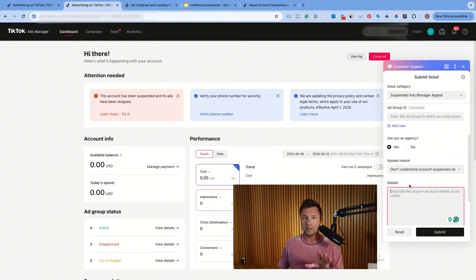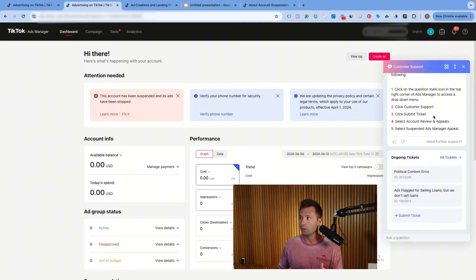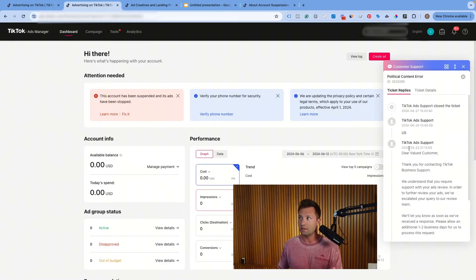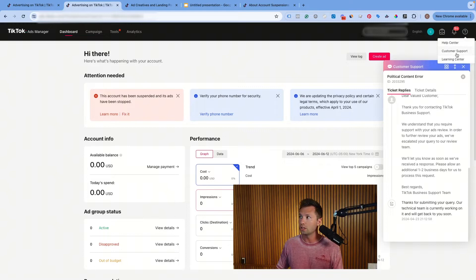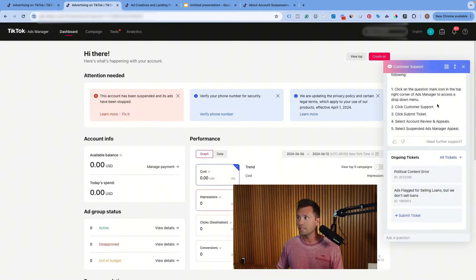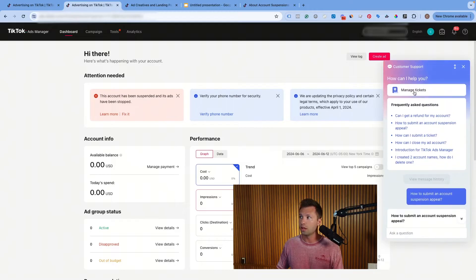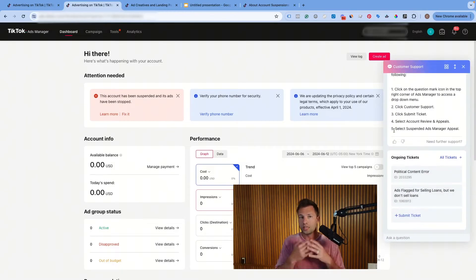Once you've gone through and submitted that, it's going to create a ticket for you. Inside of that ticket you can see ongoing tickets. If you click on one, it will give you an idea of the status of that ticket and show you the whole history. This is where you can go through and view those tickets. That's coming over here to the question mark, up to customer support. Once you're inside of customer support, you just click on 'manage tickets' and there you'll see your tickets coming through. So that's the first way to go through and submit the appeal.